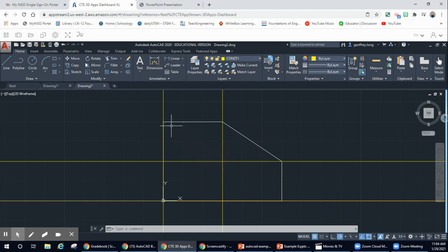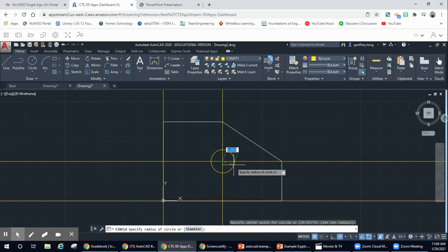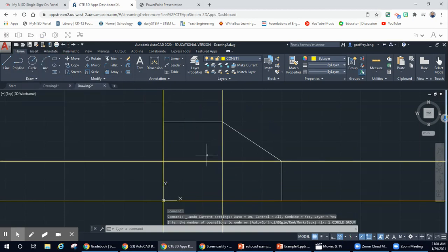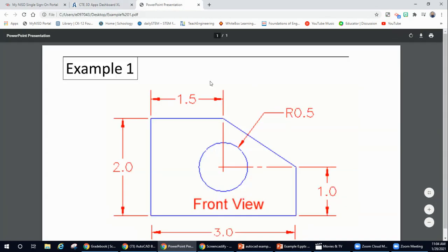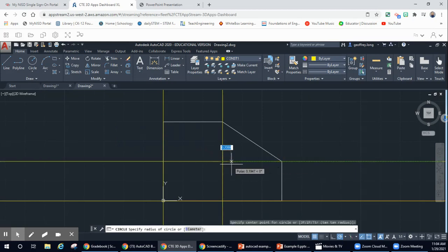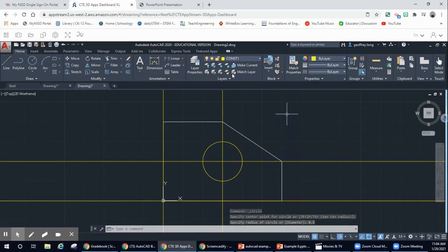Now we have our center point done. We're going to go up to our circle tool and specify our radius — it's going to be at the intersection point. Click on the circle tool and type in the radius. Let's check our drawing — it's 0.5. So click on that center radius point one more time, specify radius 0.5 — big difference — hit Enter and boom. Now we have our radius in.